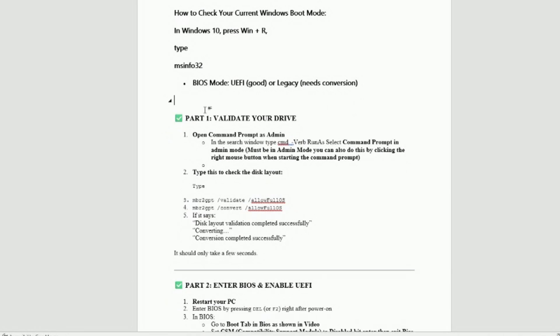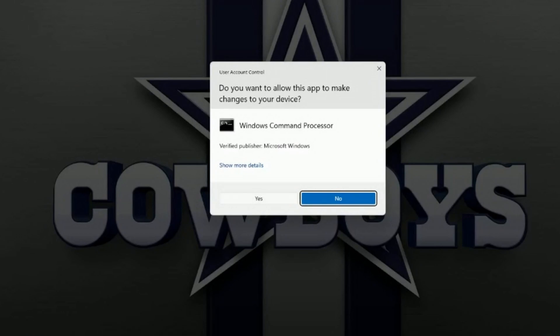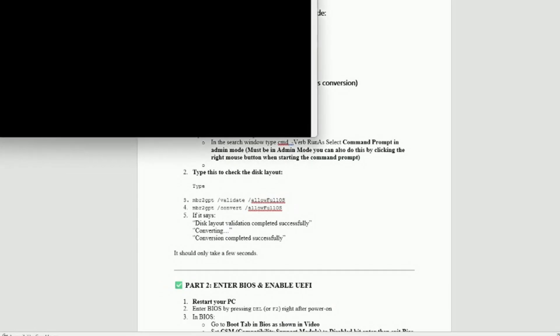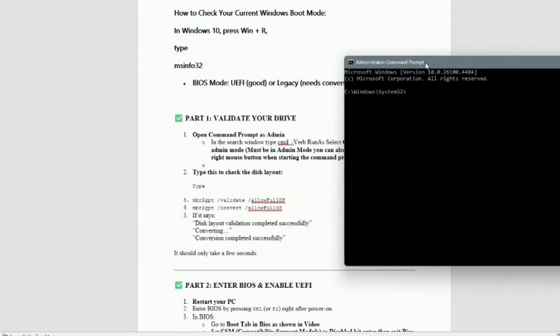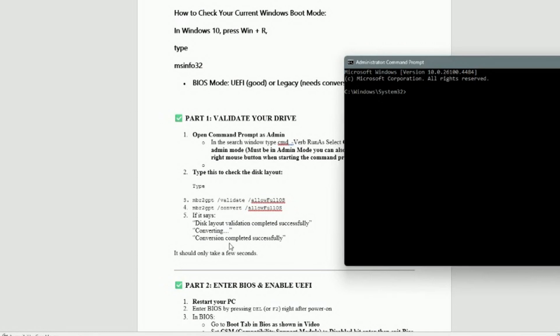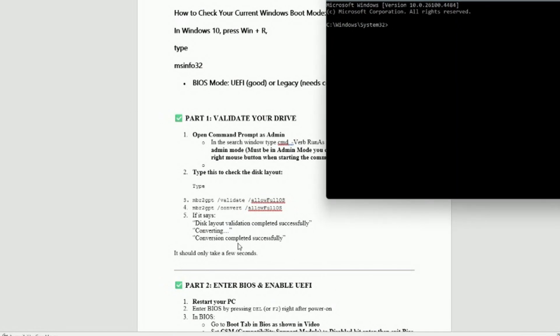So now you want to go to part one, you need to validate your drive, which you need to open a command prompt as admin. Very important. You can type command and just right click it and you want to run as administrator. And once you're running as administrator, you will see it says administrator command prompt and we know we're in that. Then you just want to type these two commands in here. I say, just copy and paste it in there. You can do a control C and a control V and paste it in, or you can just type these two in. After you do the MBR2GPT convert allow full OS, it should say disk validation completed, essentially converting the version. And it only takes a few minutes or a few seconds, probably 30 seconds to do that. So once you get there, you're good to move forward.